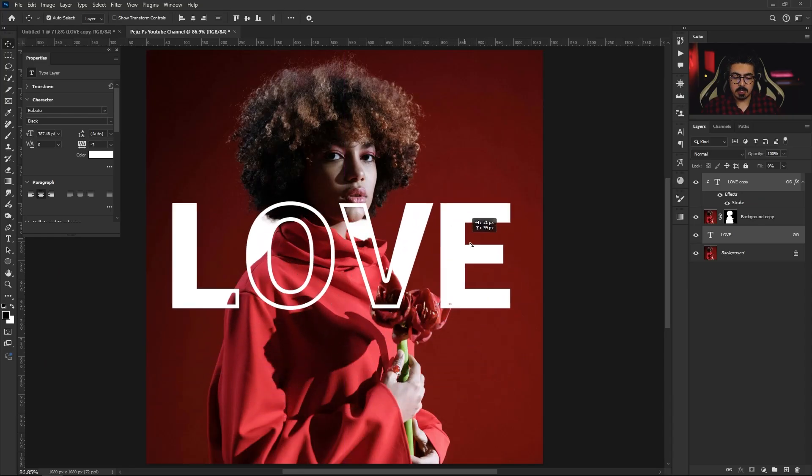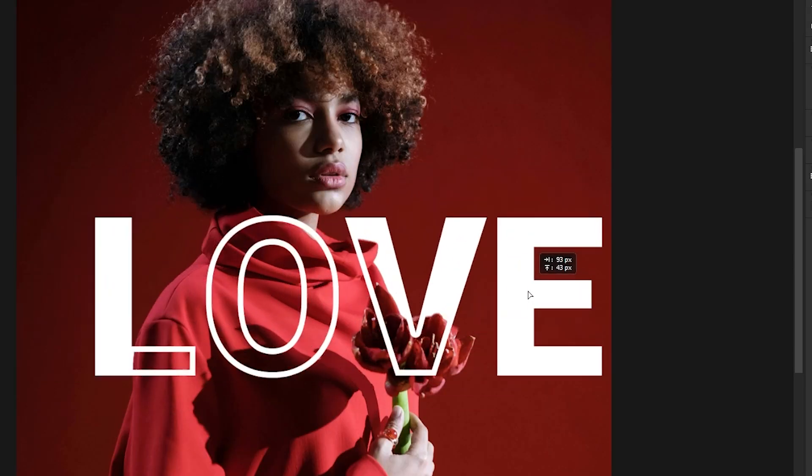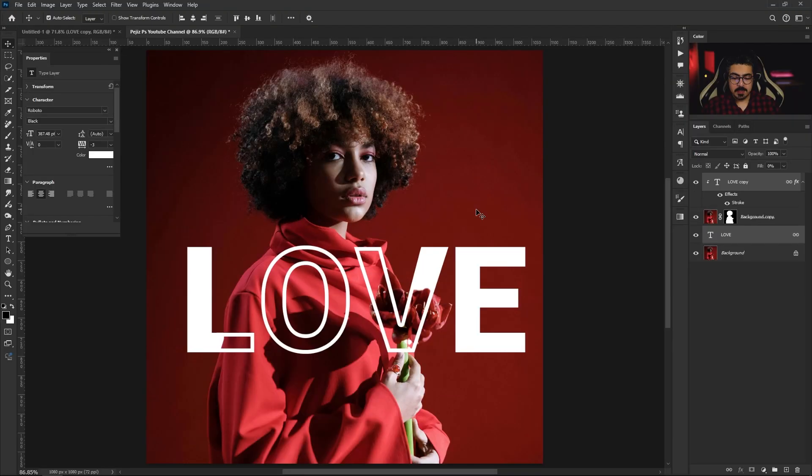You can use this technique for making beautiful posters. If you're interested in text effects, I recommend you to watch these tutorials after this one.